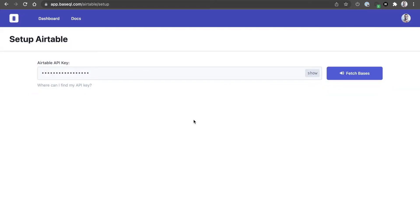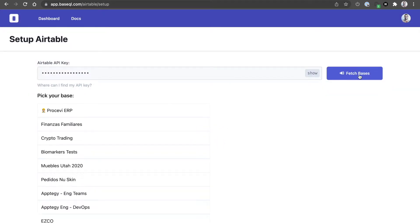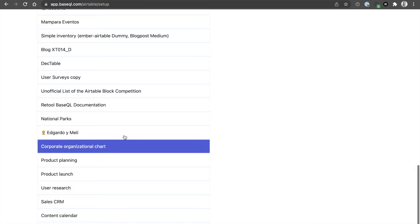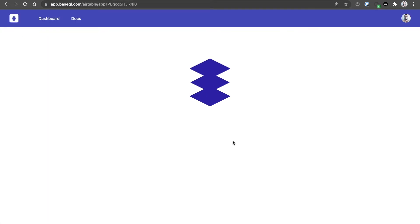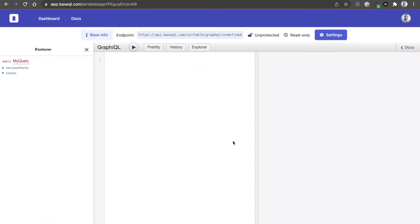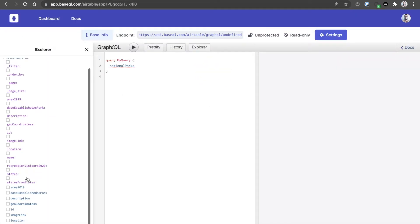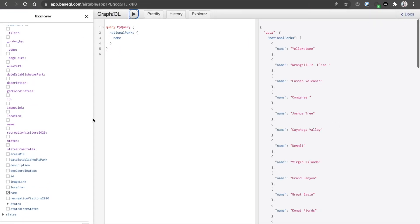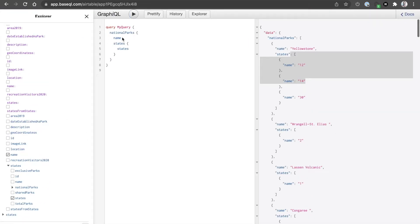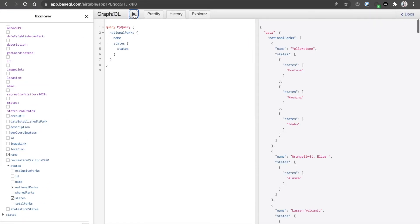Let's click there. After adding our API key, let's fetch bases and select the one we are looking for, which is National Parks. Now we have a full-fledged GraphQL interface which we can just query. We can get the name of National Parks and also the name of the states.